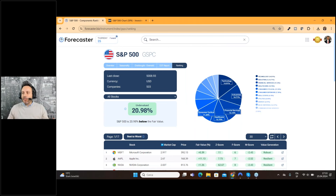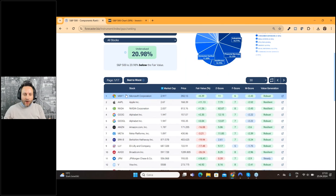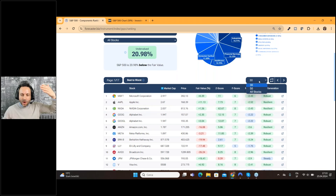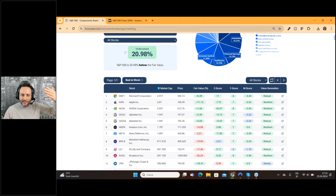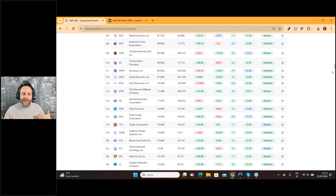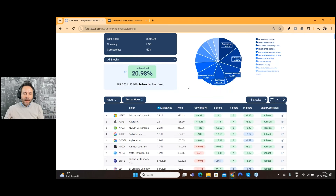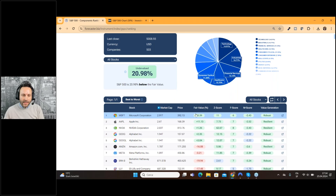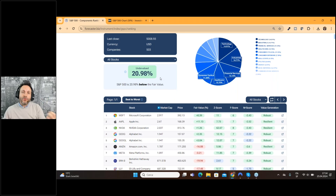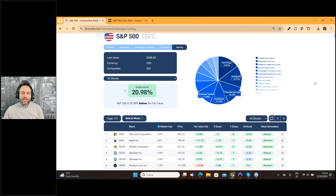This number is not invented by the system — it is taken from all the companies that together created this index, the S&P 500. We have the fair value for Microsoft, Apple, NVIDIA, and all the other 500 companies. You can scroll down the page and find all the companies from the S&P 500. This fair value is weighted by the importance of the stock inside the index, and in this case, we can find an undervaluation of the entire S&P 500 index.